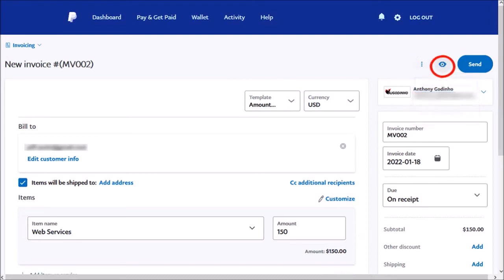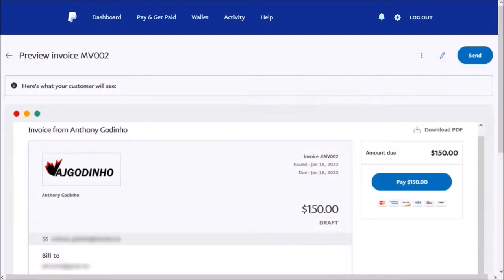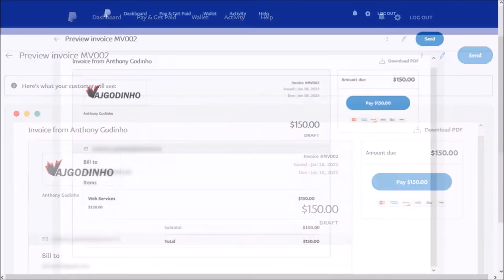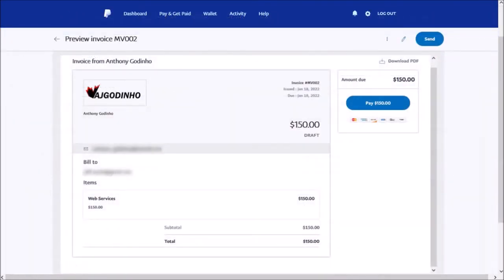You can click this eye icon to preview the invoice. And this is what it looks like.